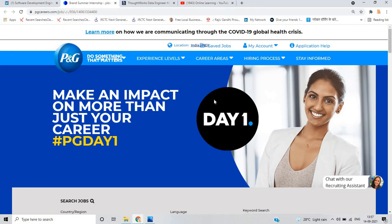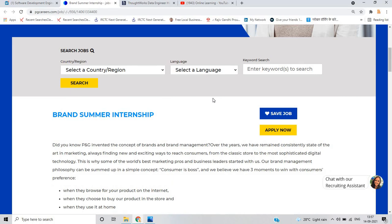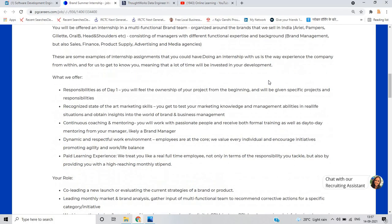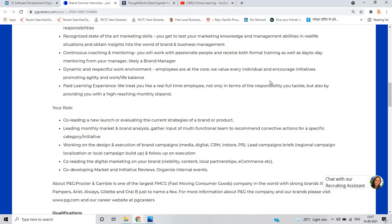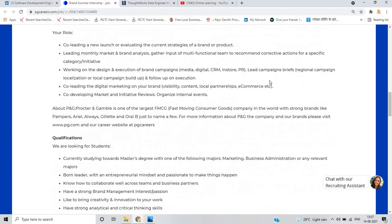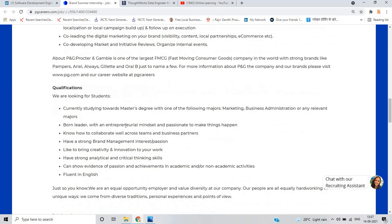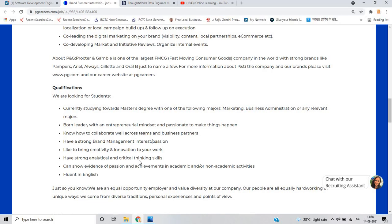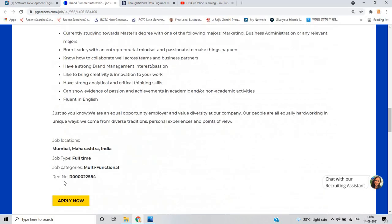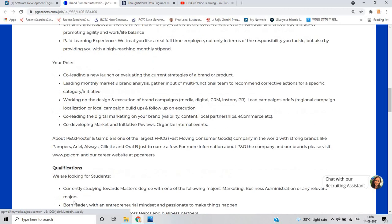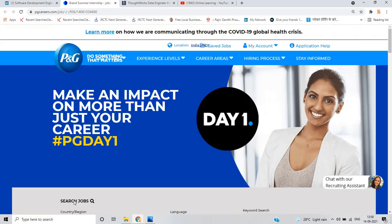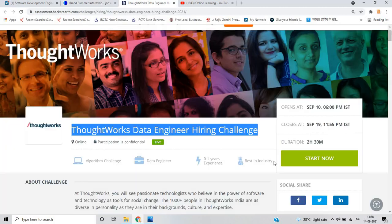The second opportunity is from Procter and Gamble for the role of brand summer internship. In this internship, you work with the software development team on projects and digital marketing. For qualification, they are looking for students currently studying towards a master's degree with majors like marketing, business administration, or other relevant majors. 2023 batch is also eligible, and 2022 batch if currently studying towards master's degree. Have strong brand management interest and bring creativity and innovation to your work. This is for the master's role. 22-23 batch is eligible.